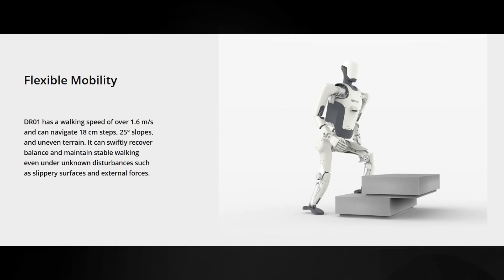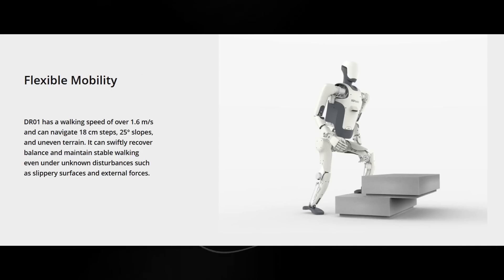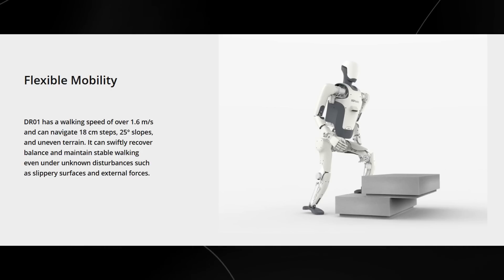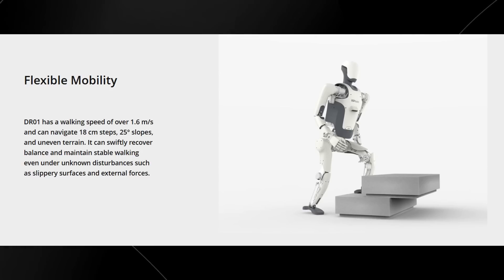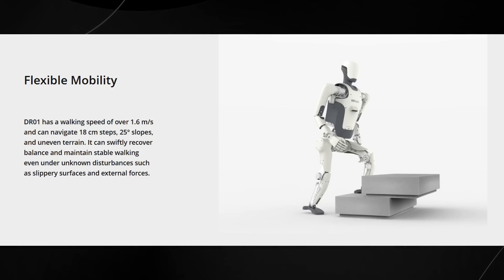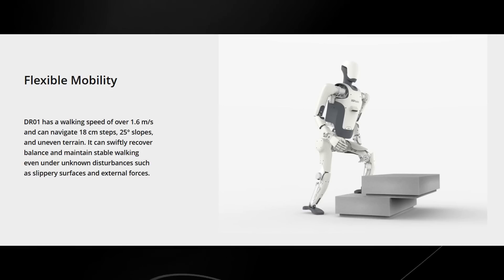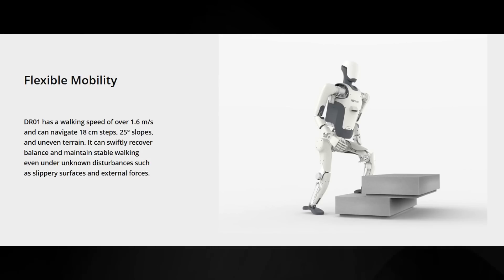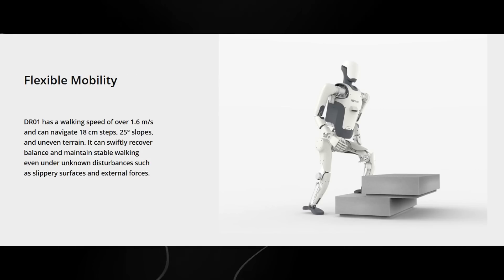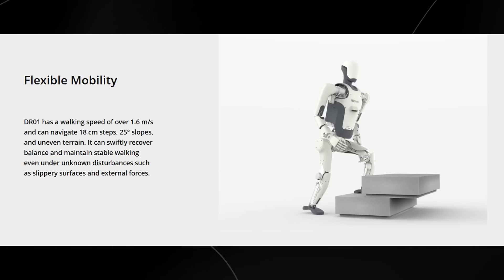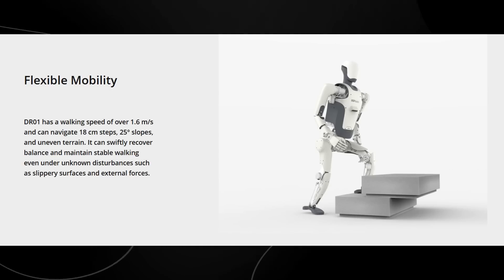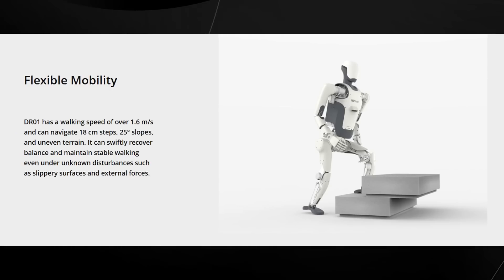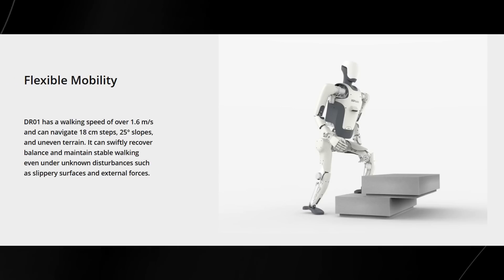It can swiftly recover balance and maintain stable walking even under unknown disturbances such as slippery surfaces and external forces. That's actually really incredible when you think about it. If someone was to say, 'I need you to walk up these stairs but I'm gonna push you while doing it and you have to make sure you don't fall over,' I would argue that that's a little bit better than most humans in terms of stability.